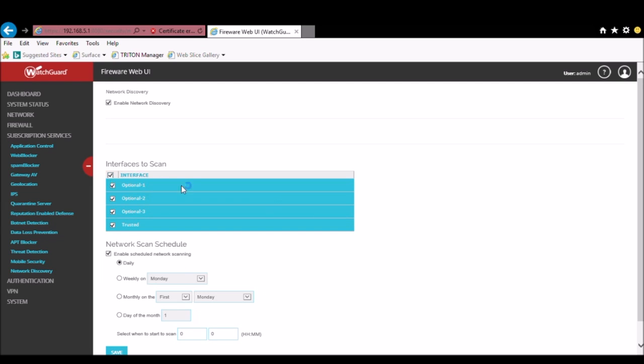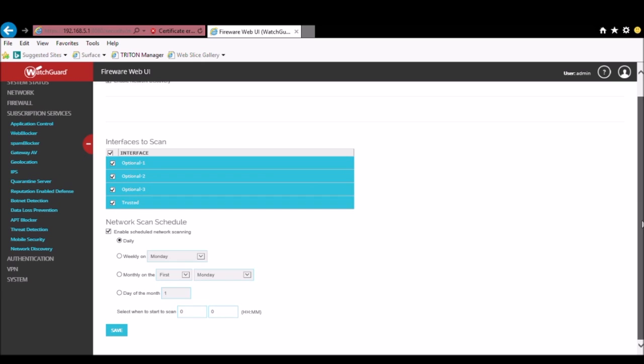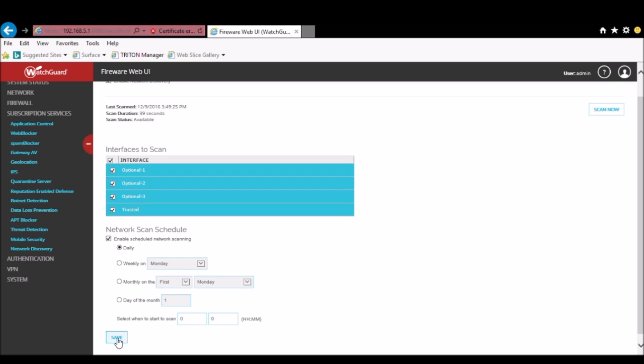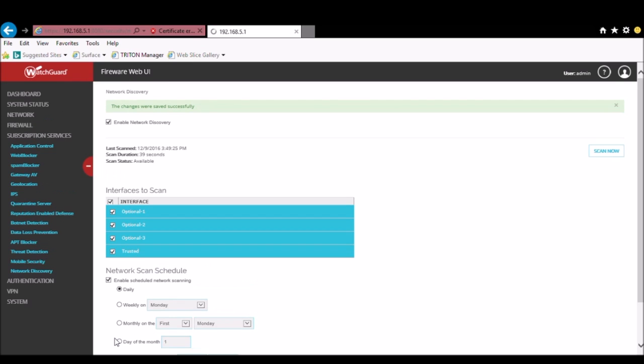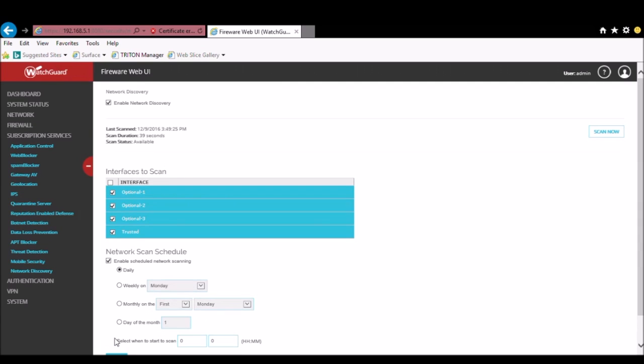So we'll go ahead and enable for all of our interfaces, and I'm going to leave enable the schedule here, leave it as daily and to run at midnight, the defaults. Once we hit save at the bottom, our initial settings are complete.